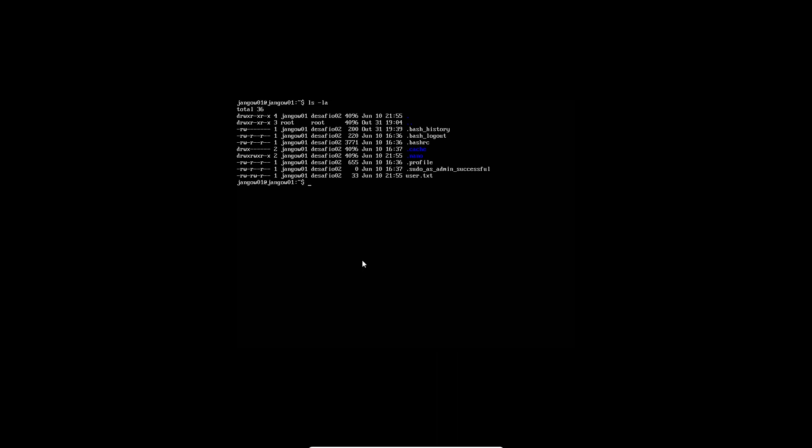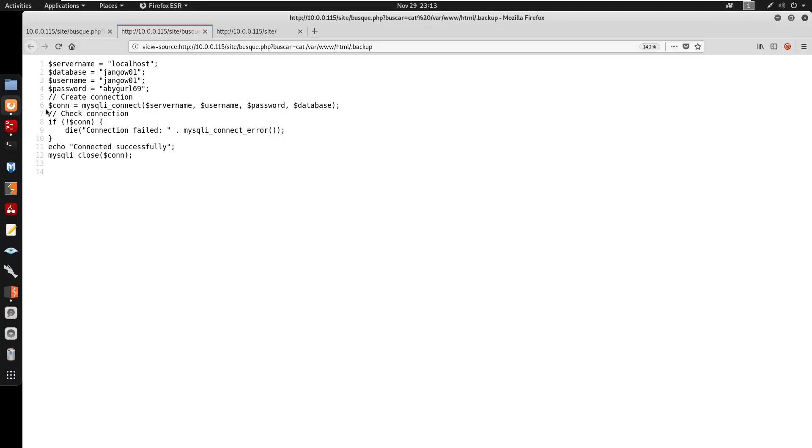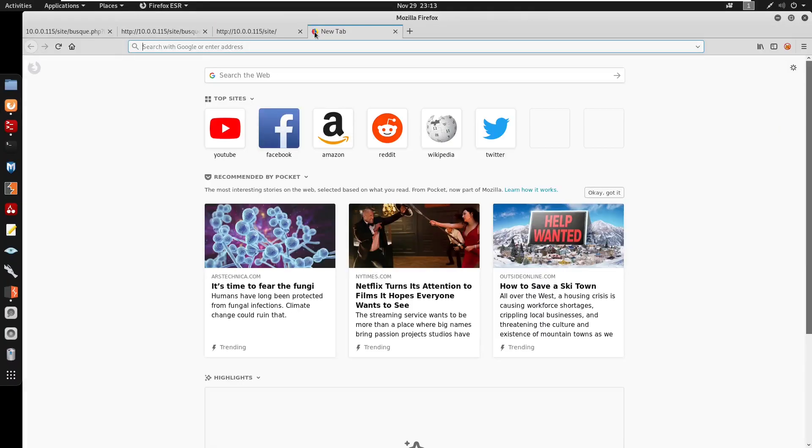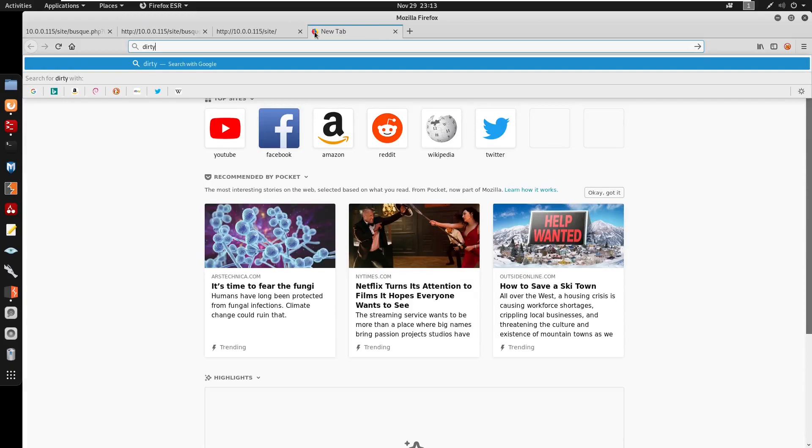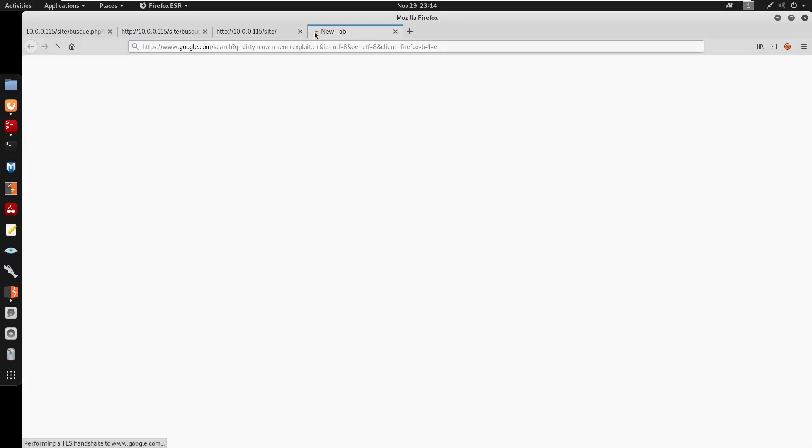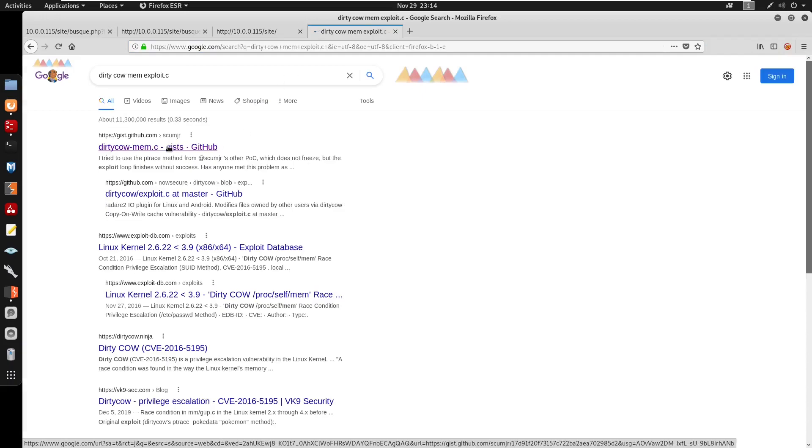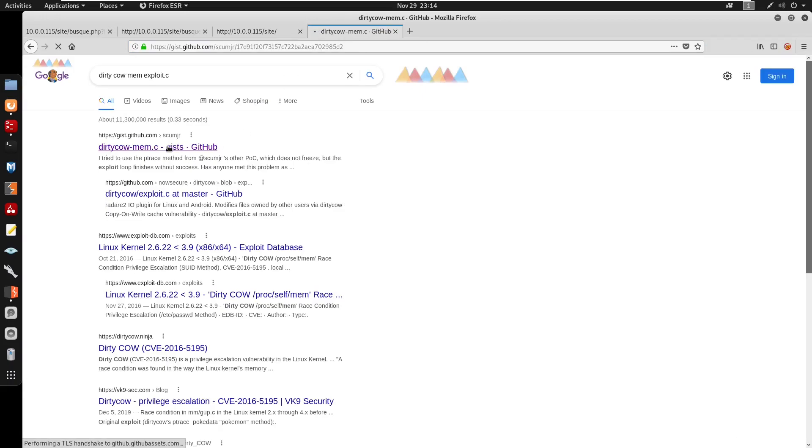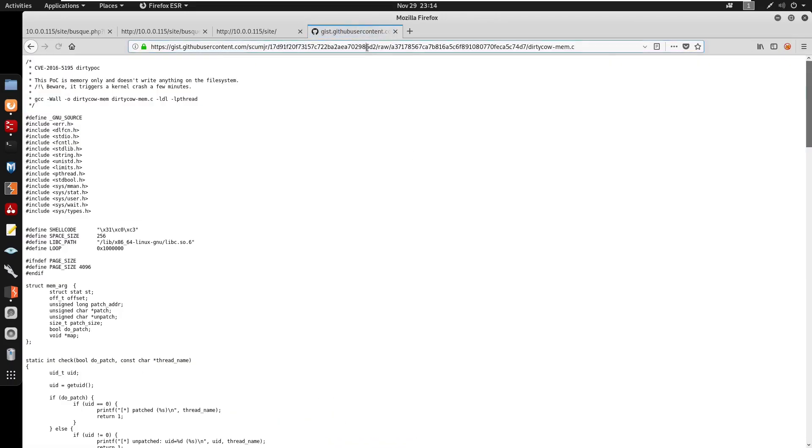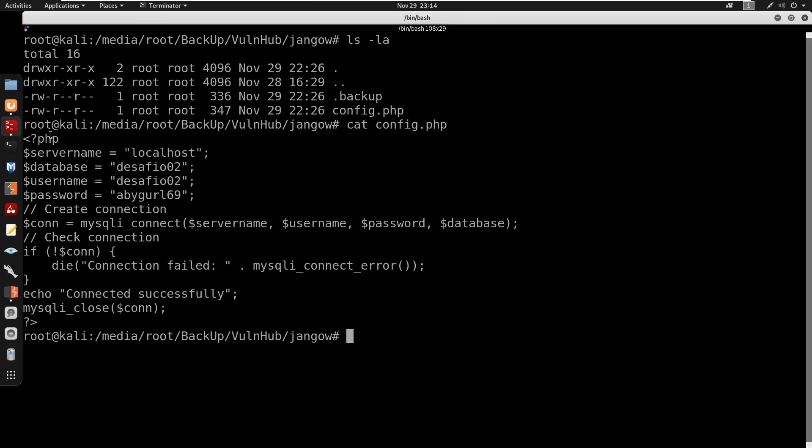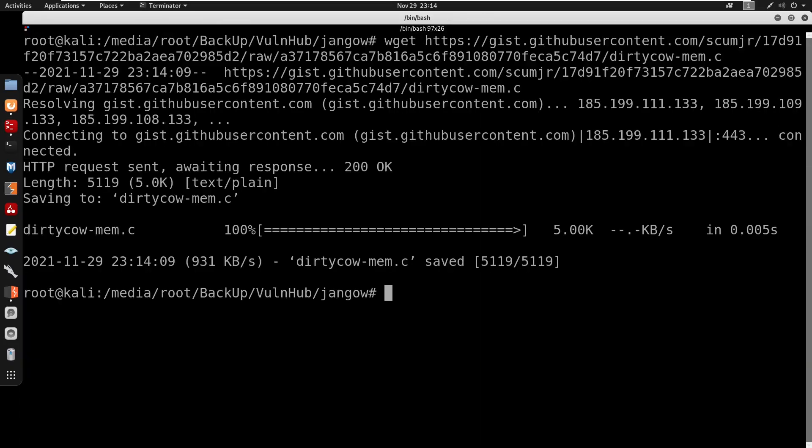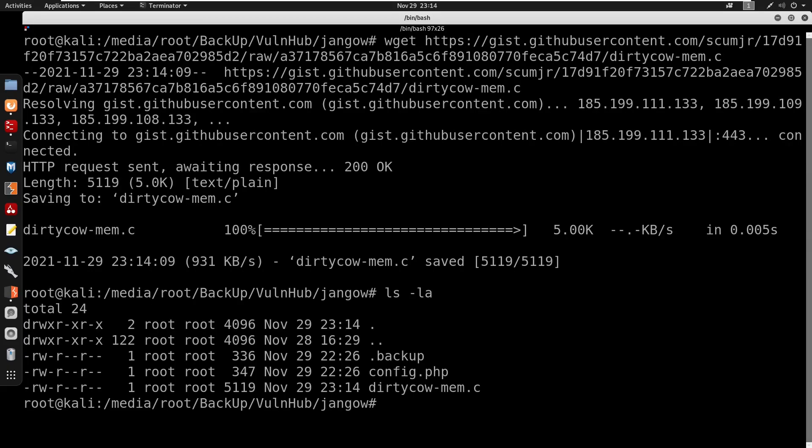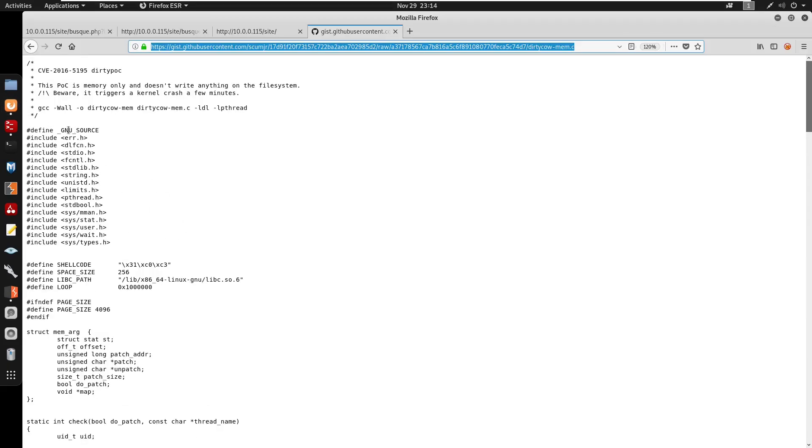So we're going to switch it back to my Kali machine. Alright so now we're back on the Kali machine. So I'm going to go to Firefox, open a new tab. I'm going to start by searching up dirty cow. We'll search up mem exploit.c. We can just go to this one here. I'm just going to go on raw data here, copy this wget this onto our own machine. So I'm just going to wget this. Now we do have our dirtycow-mem.c.